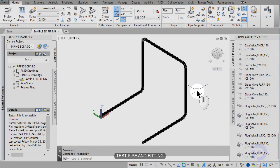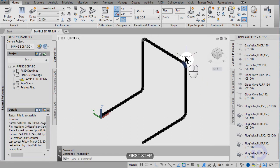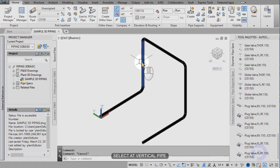This pipe and fitting. First step, select a vertical pipe.